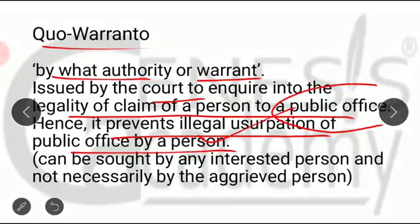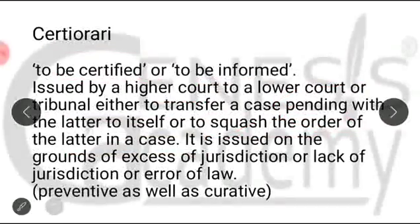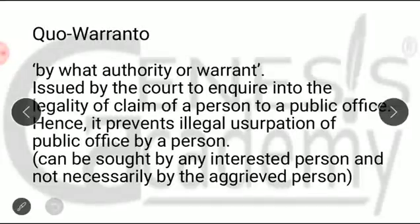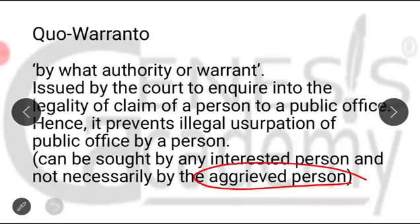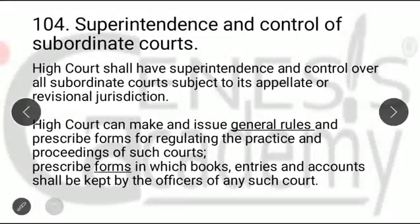Here we have to remember this: in the case of four writs — habeas corpus, mandamus, certiorari, and prohibition — only the aggrieved person can approach the court and the court issues the writ. But in the case of quo warranto, any interested person can approach the court. So these were the five types of writs issued by the High Court of Jammu and Kashmir under Section 103.